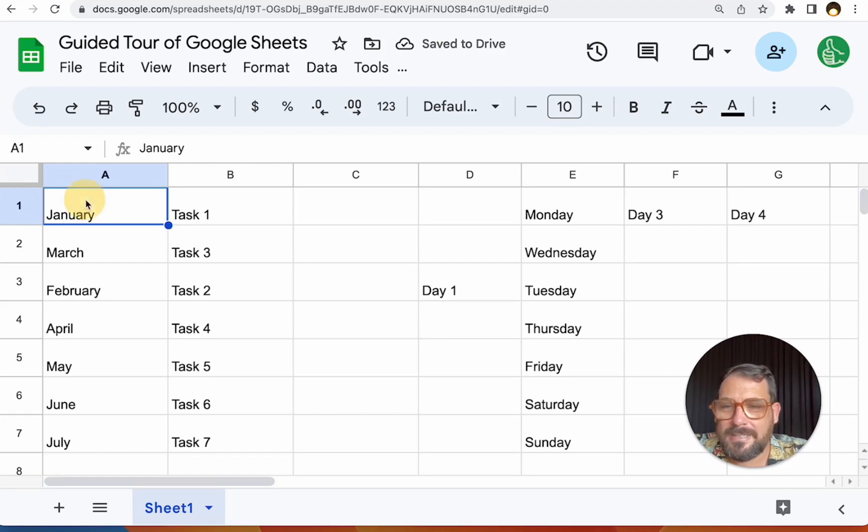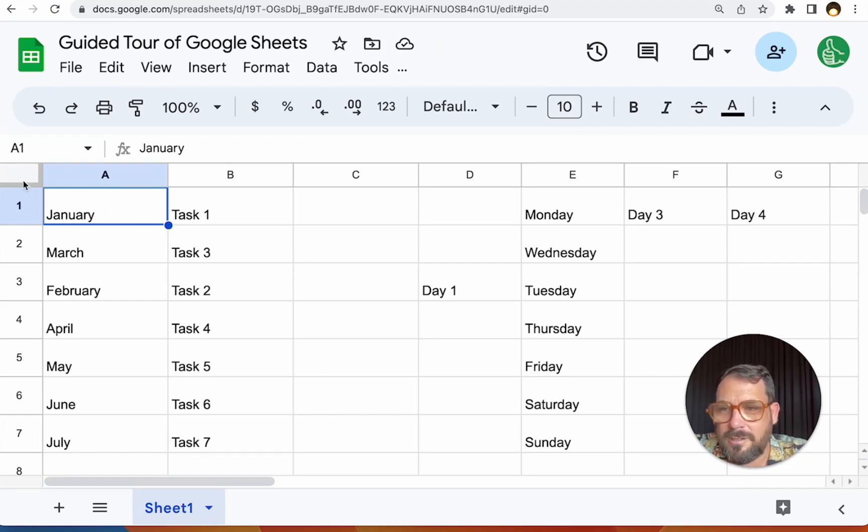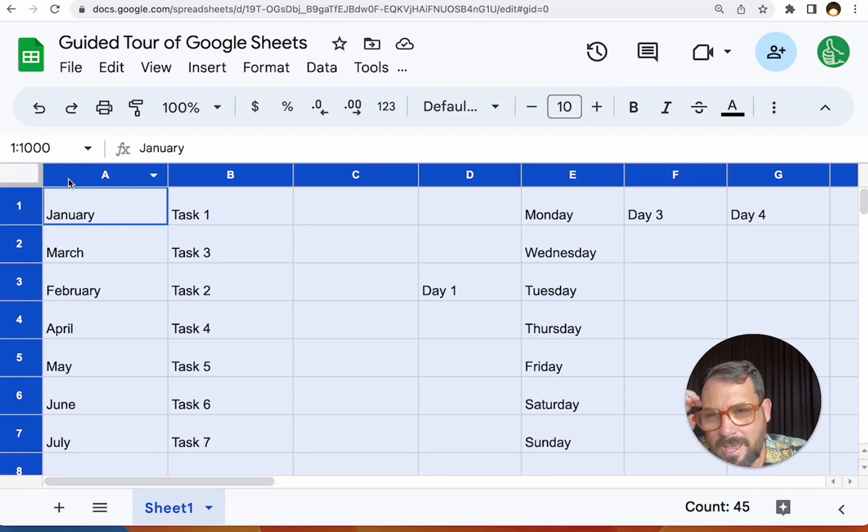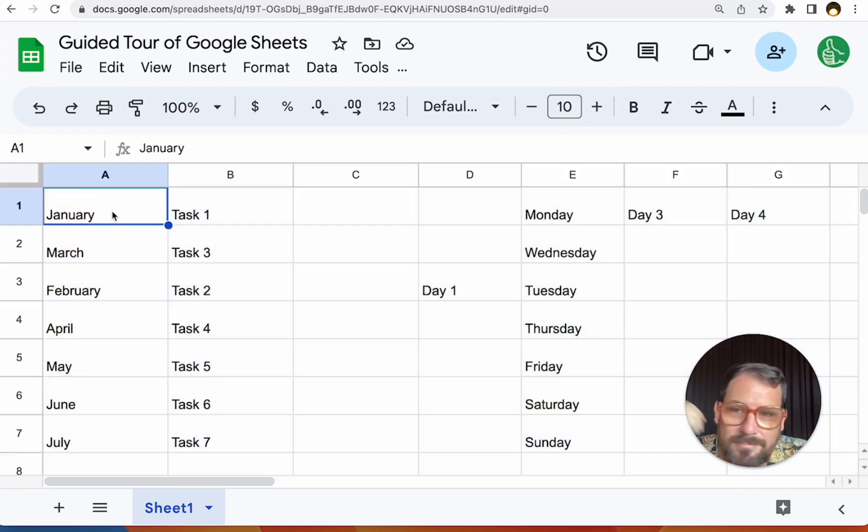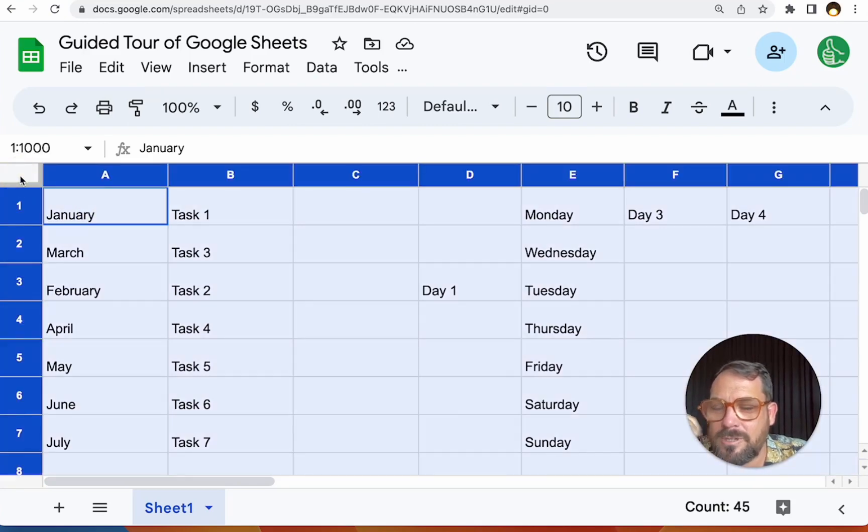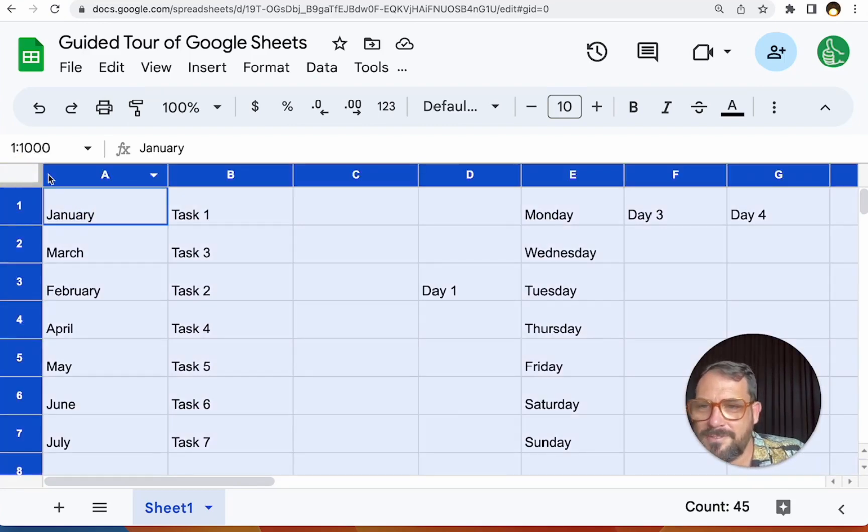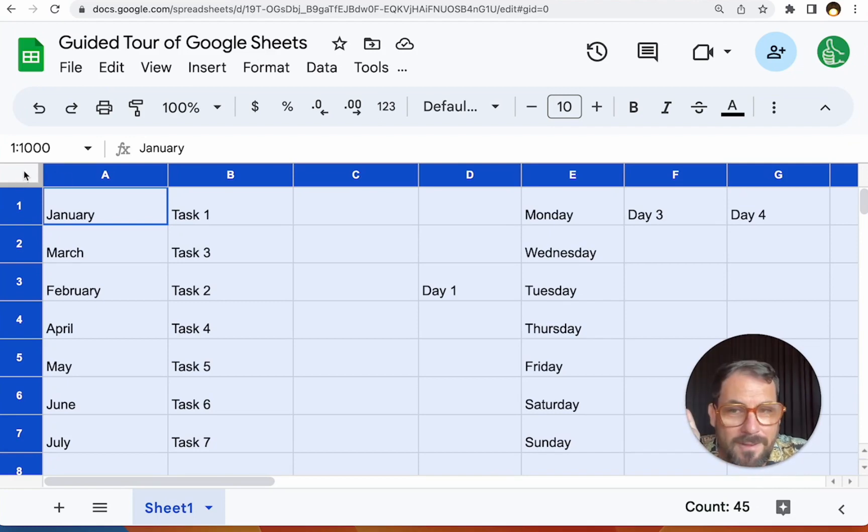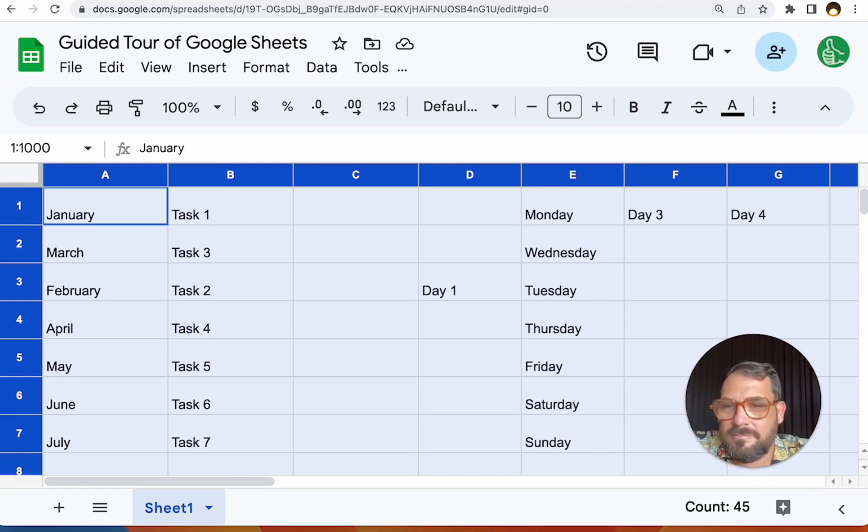You can select the entire sheet, all rows and all columns by clicking right here in this sort of empty box between the A and the 1. You can click on the first one. We'll see here, A1, but right there between A and 1 on the left side of A and the top side of 1, you can select every single cell.